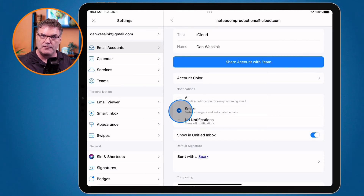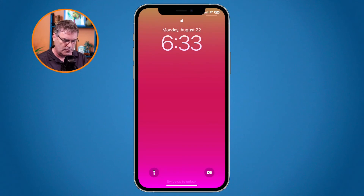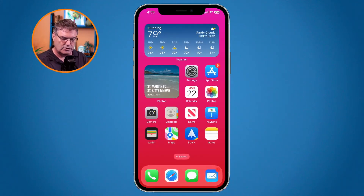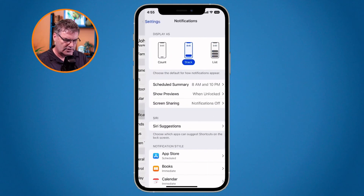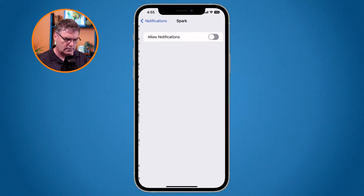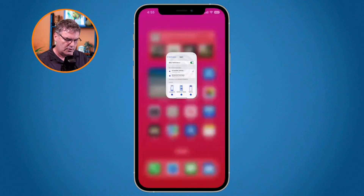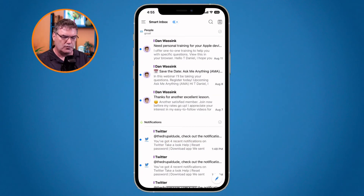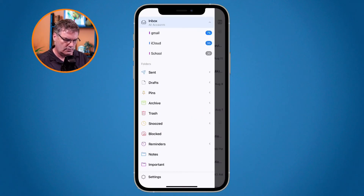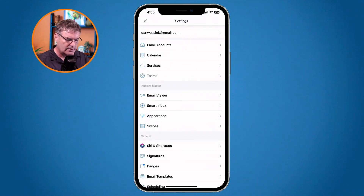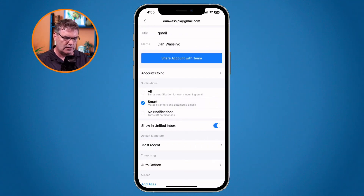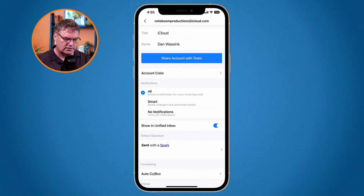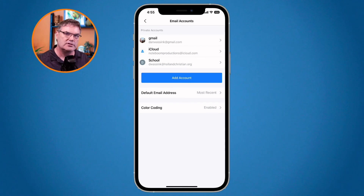Let's set this up on the iPhone. I go to my iPhone, go to Settings, then Notifications, then Spark, and turn it on. Now go over to Spark, tap the three lines in the upper left-hand corner, go to Settings, then Email Accounts at the top. I tap on my first account, set it to Smart, go back, tap on the next account, set it to Smart. Now those two accounts will send a notification only when it's somebody I know — not a stranger and not an automated email.